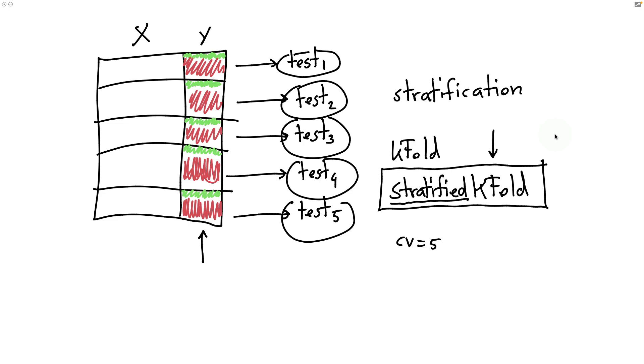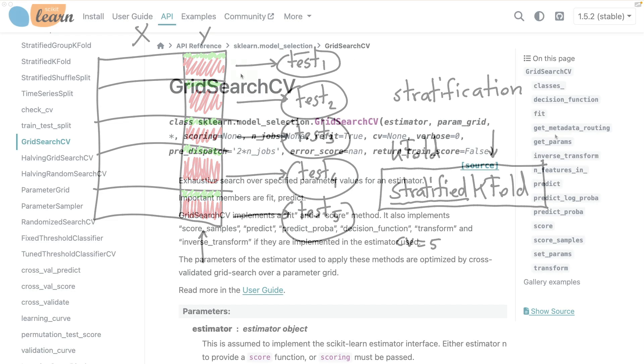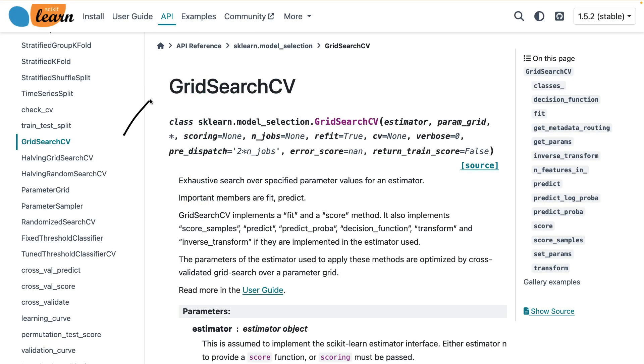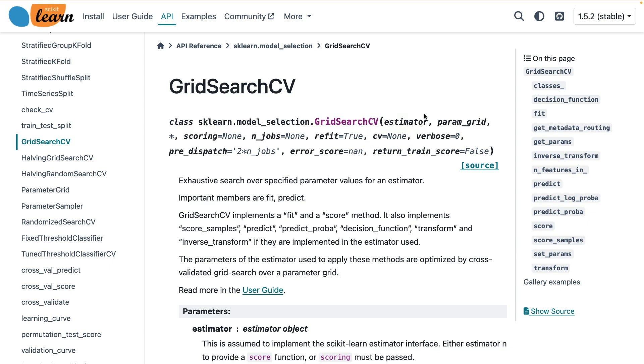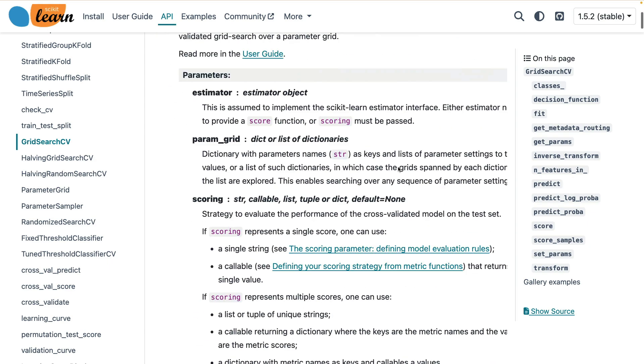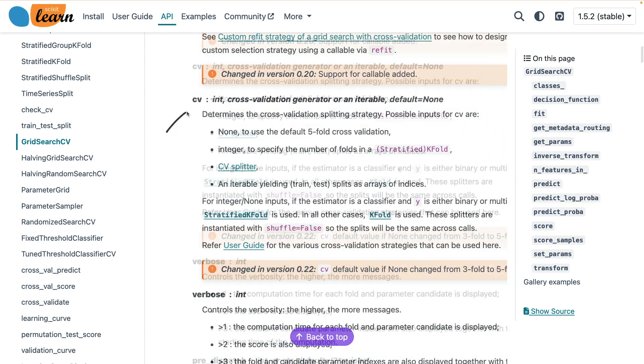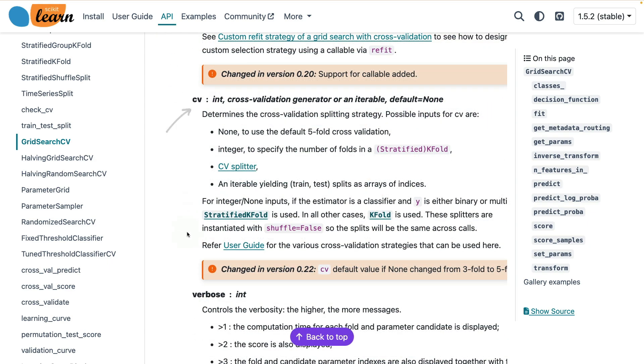And to understand why, we kind of have to dive into the documentation a bit. And there we are. This is the grid search object on the scikit-learn docs. I'm going to scroll down to read more about this cv input. And there it is. And then if I zoom in on this bit, there's an interesting little detail.